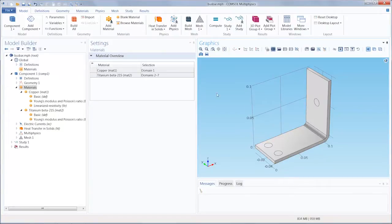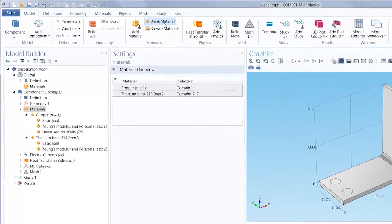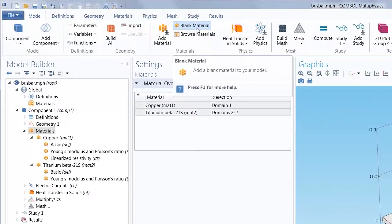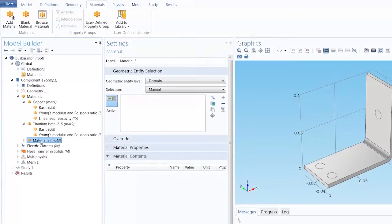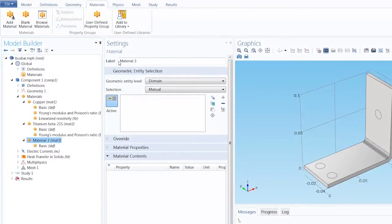In COMSOL Multiphysics, we can define a completely customized material by using a blank material to serve as the canvas or template. I will demonstrate this process.